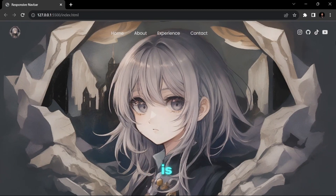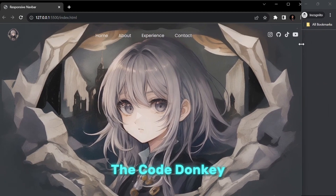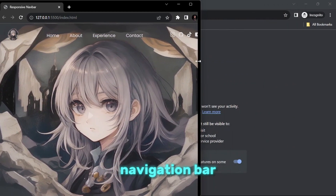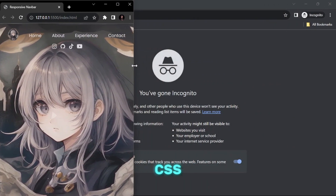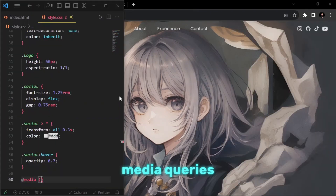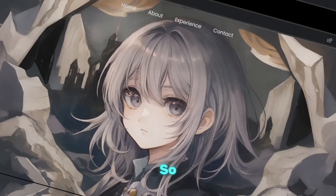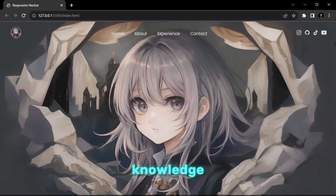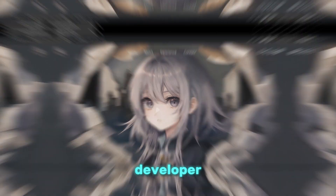Creating a responsive design is difficult, especially if you are a beginner. Today, the Code Donkey will create a responsive navigation bar using HTML and CSS with the help of Flexbox and media queries. So let's start creating this project and improve your knowledge as a developer.